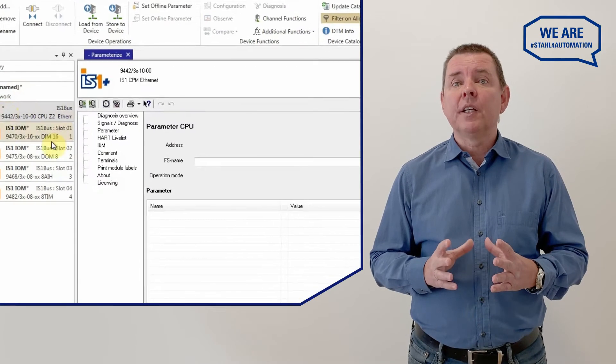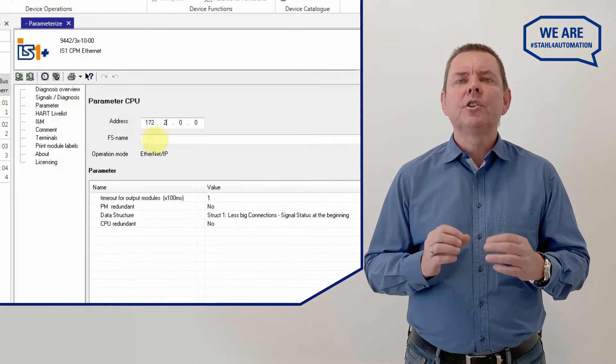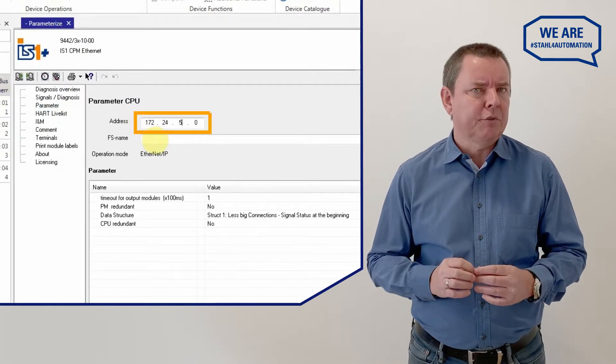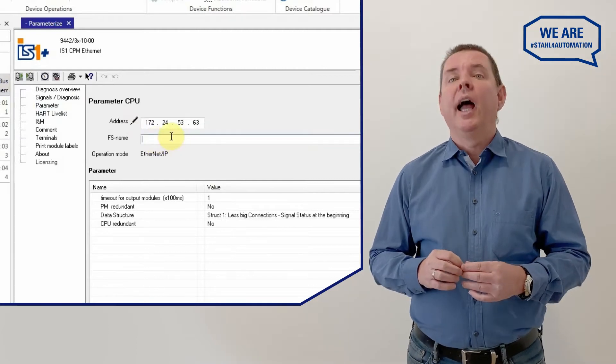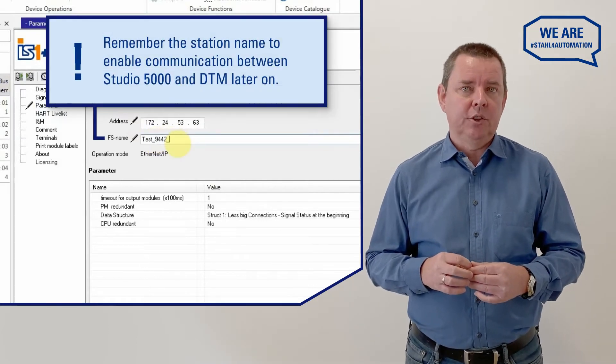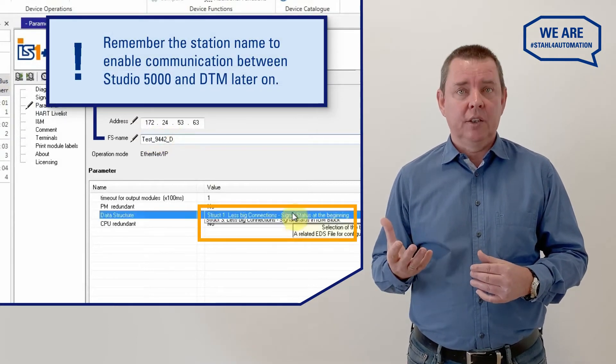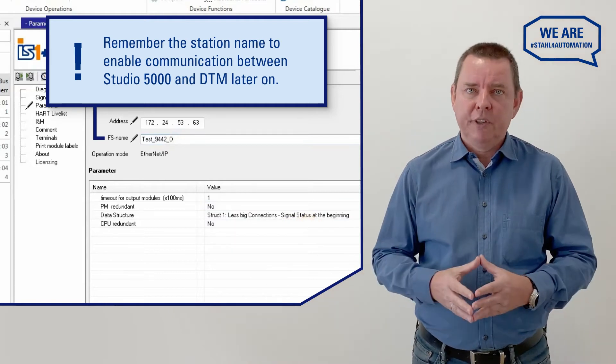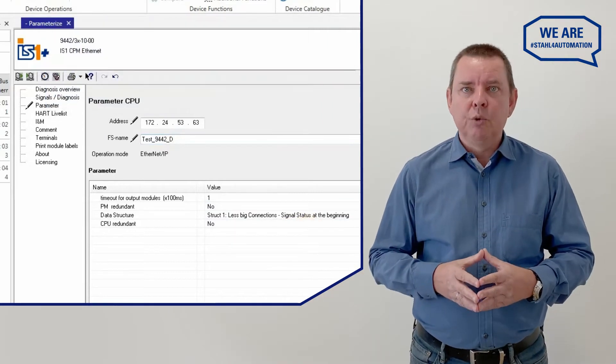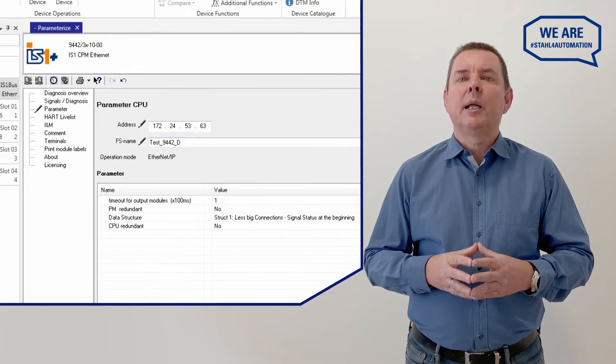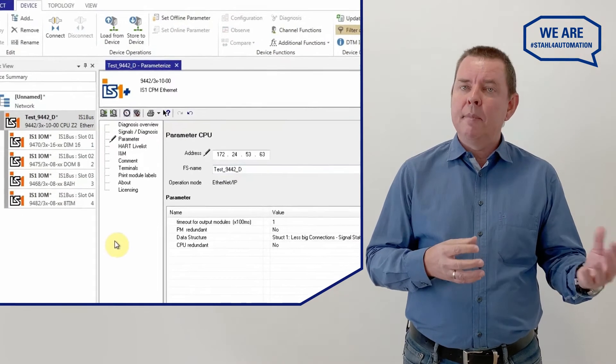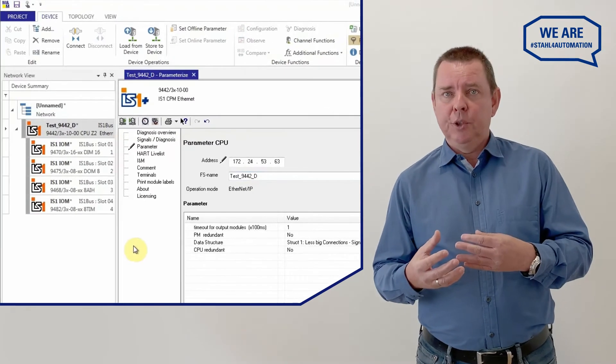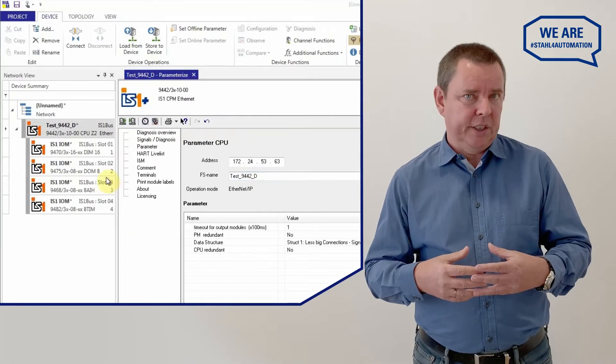But before we can go online, we first need to set the service bus address in the DTM and select the large Ethernet IP structure like this. When we are done configuring the CPU in the FDT frame, we will establish a connection between the DTM and this CPU to transfer the configuration.